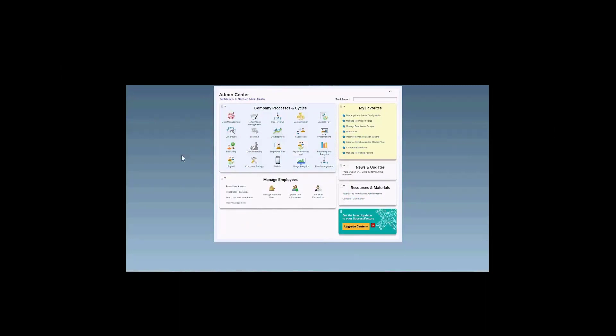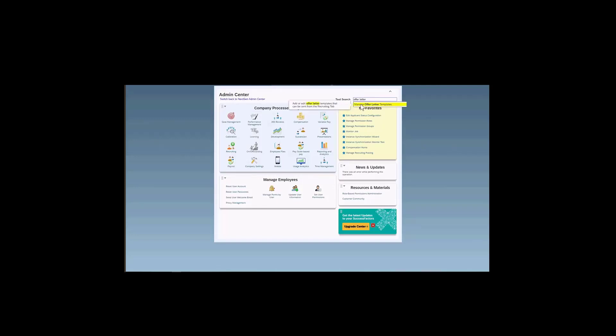I'm in admin center and I will show you how you can get to the Manage Offer Letter Templates. We can configure new offer letter templates or even edit the ones that already exist. From the admin center page, either we use the tool search here at the top and we type, for example, offer letter. And then we have this option here, Manage Offer Letter Templates.